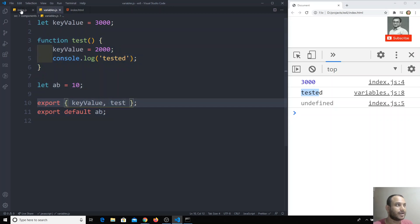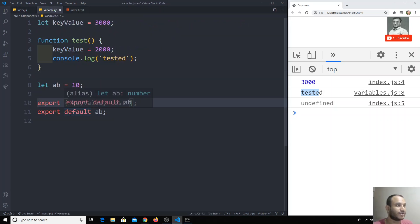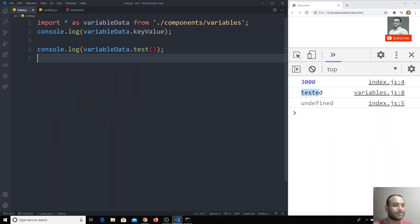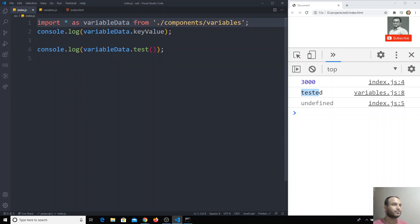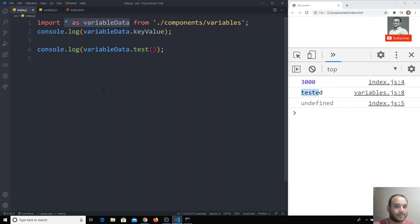So in this way we can export and import data. Default means it will be exported by default, and when we need to access the default data we should not use curly brackets — we can use it directly. In this way we will be importing and exporting data. If you have any doubts or suggestions please post in the comments below. If you like this video please subscribe to my channel, thank you.